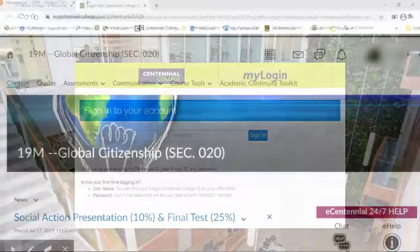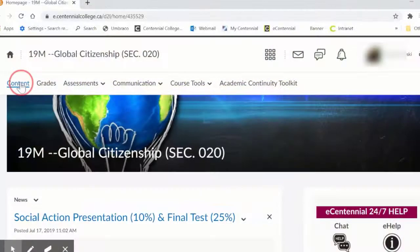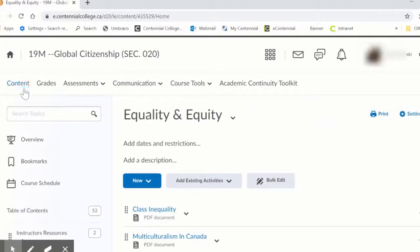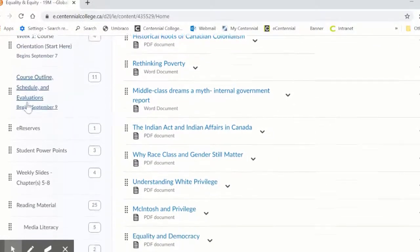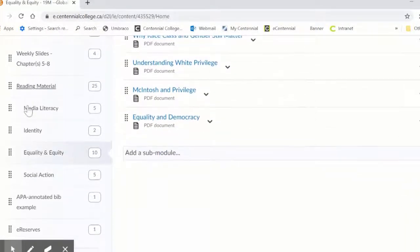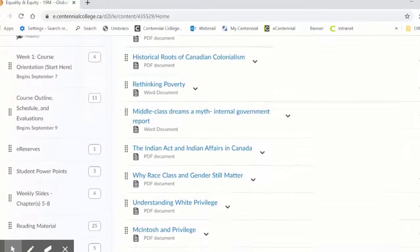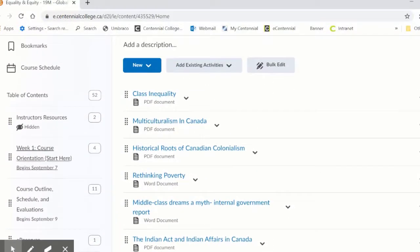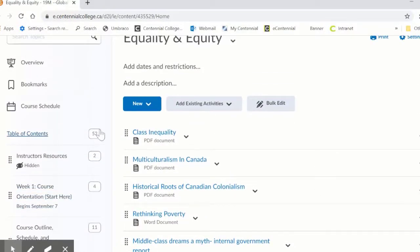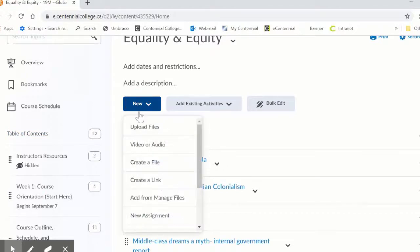Let's begin by going to your course and selecting the content tool. Within the content tool, select the module you want to add video or text linked to. Click on the new button and select create a link from the drop down.